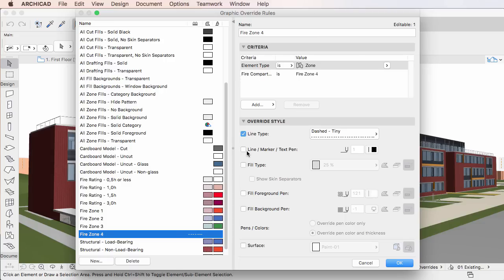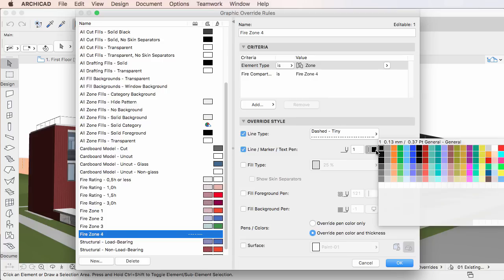Similarly, check the Line Marker and Text Pen checkbox to override the pen of Line Marker and Text elements. Use the Pen Selection to its right to select the override pen.